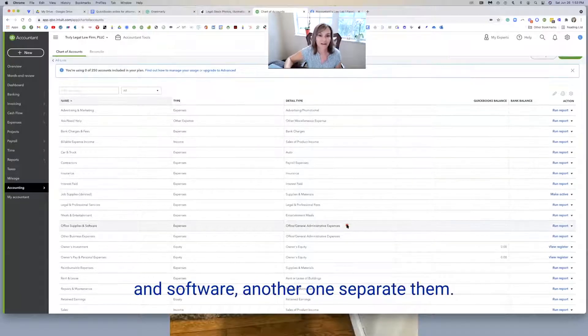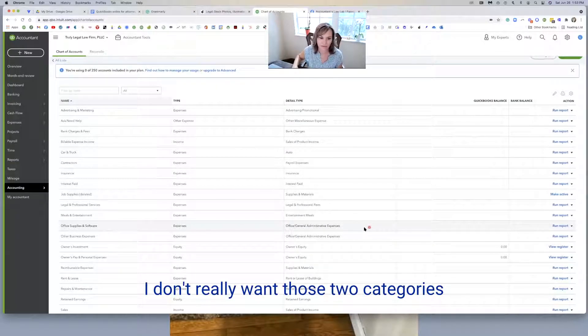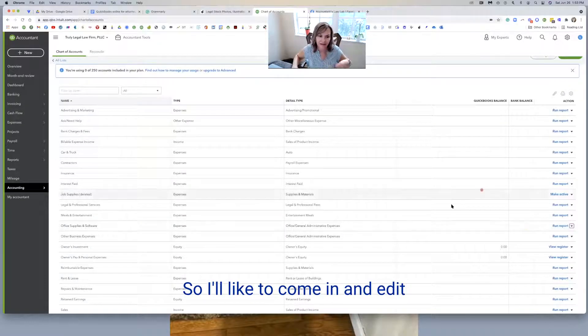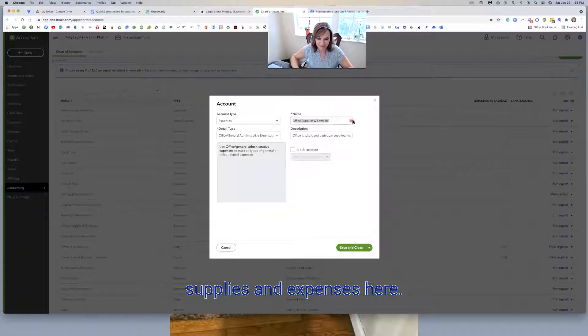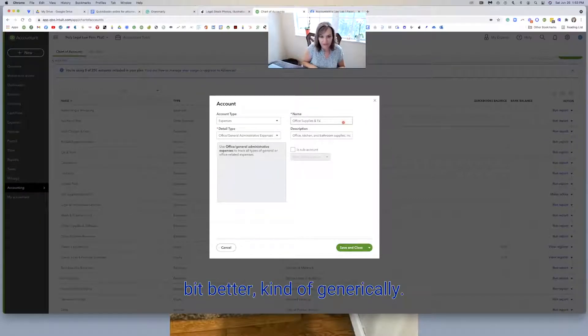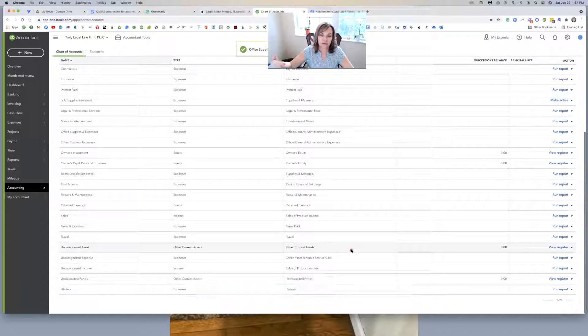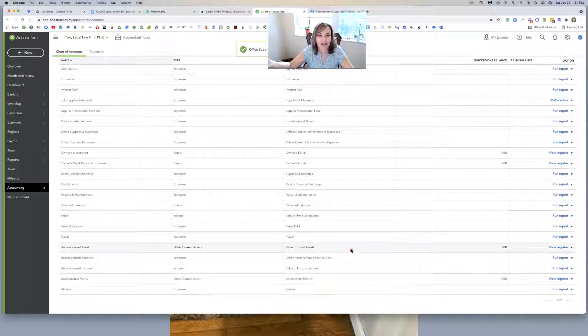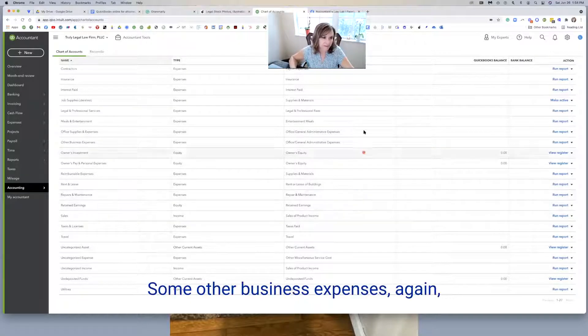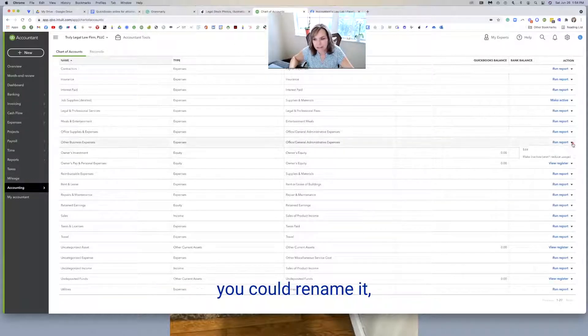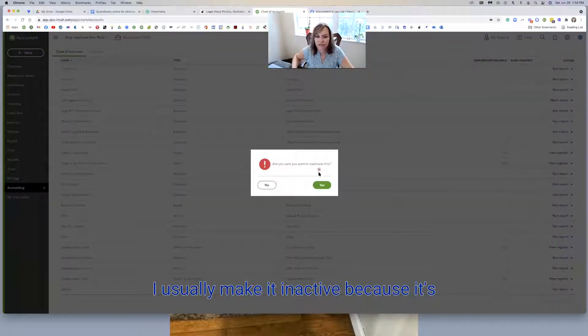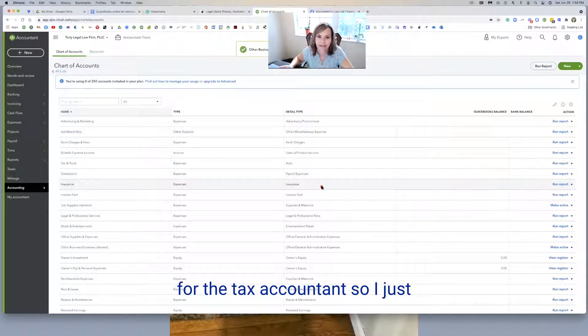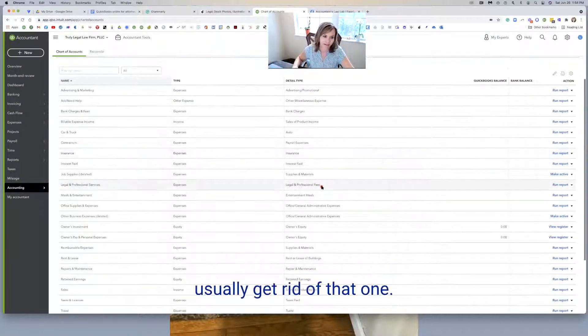There's office supplies and software. I like to separate that. I don't really want those two categories together depending on the firm. So I'll like to come in here and edit this and I'll just do office supplies and expenses here because I think that's a little bit better. And then I'll do another, and when we pull this you'll see that I have a computer one. We've got some other business expenses. I usually make it inactive because it's too generic and people like to put things in that bucket and it's not helpful for the tax accountant.